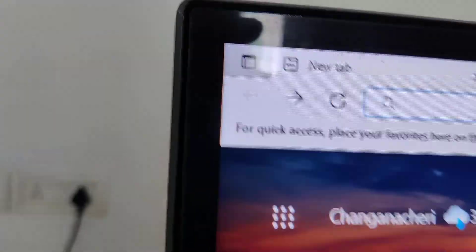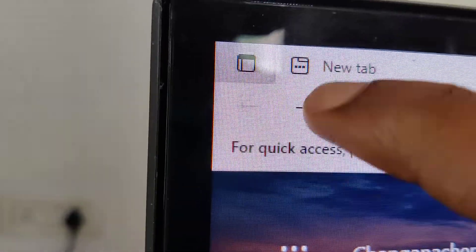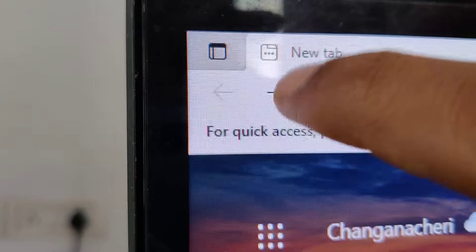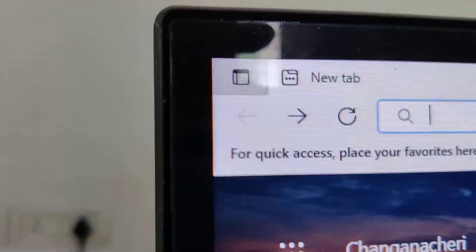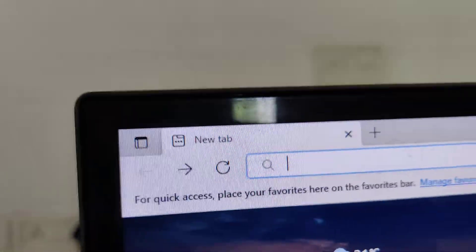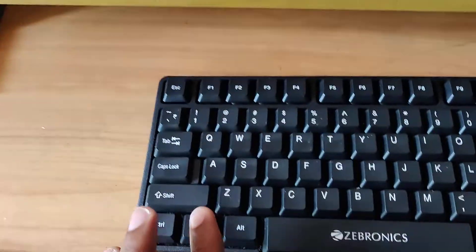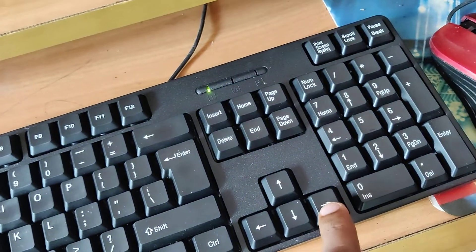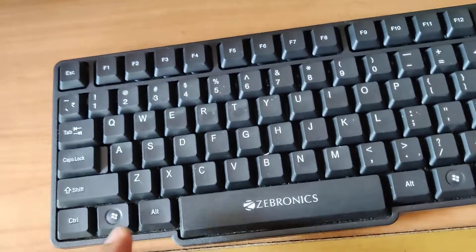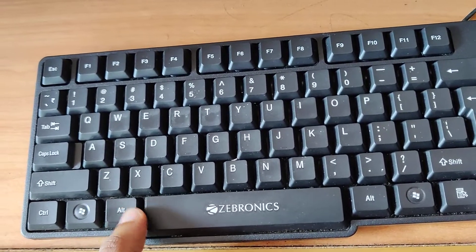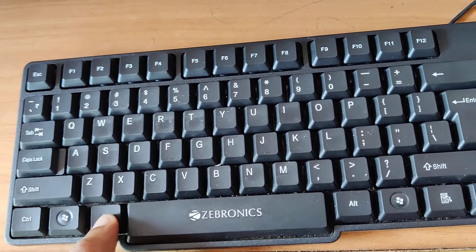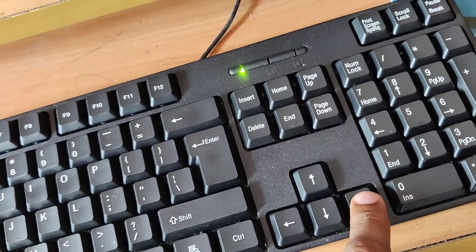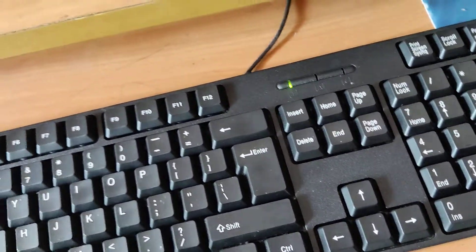Suppose if you want to move to the next page, you must press the forward button in Microsoft Edge. There is also a shortcut method — press the Alt key and the Right Arrow key at the same time. If you press these two keys simultaneously, you will move to the next page.